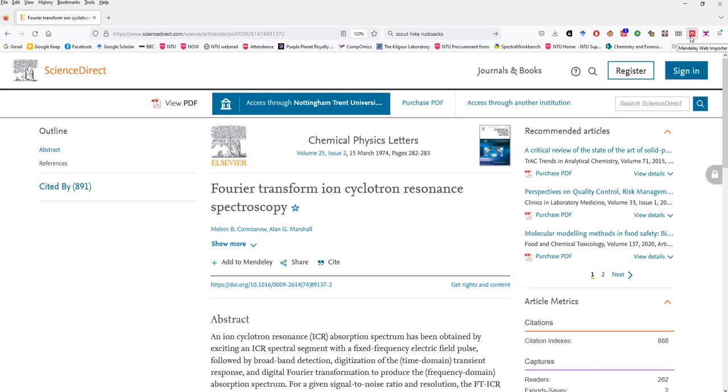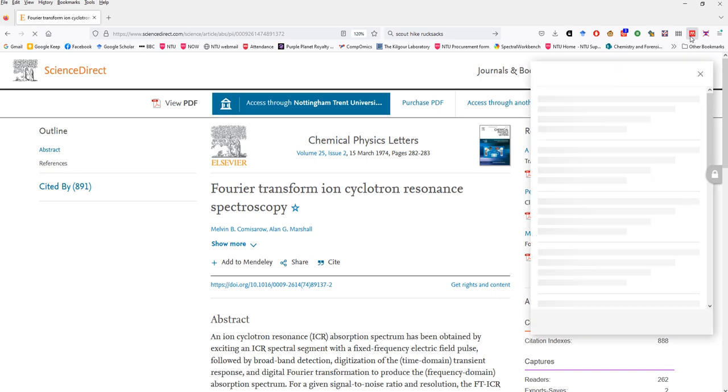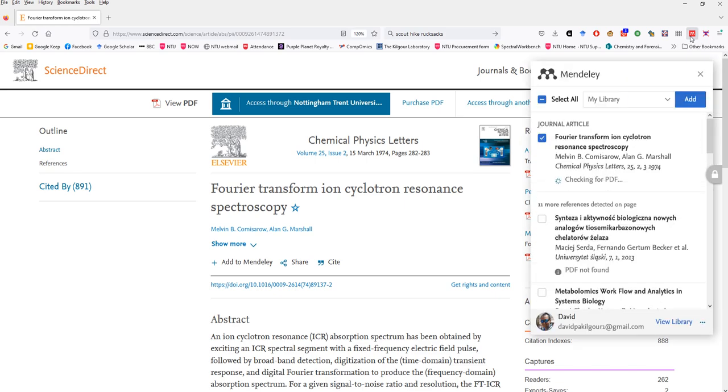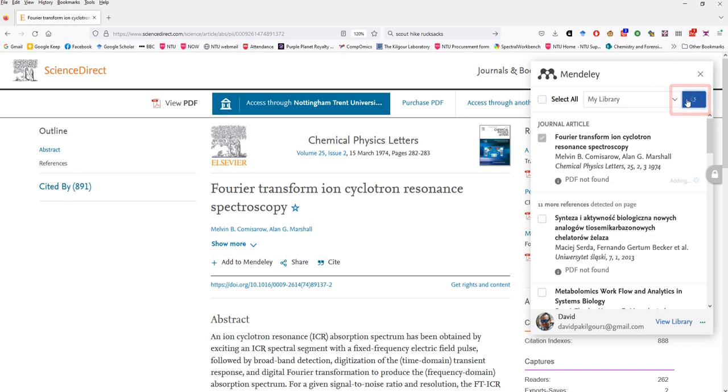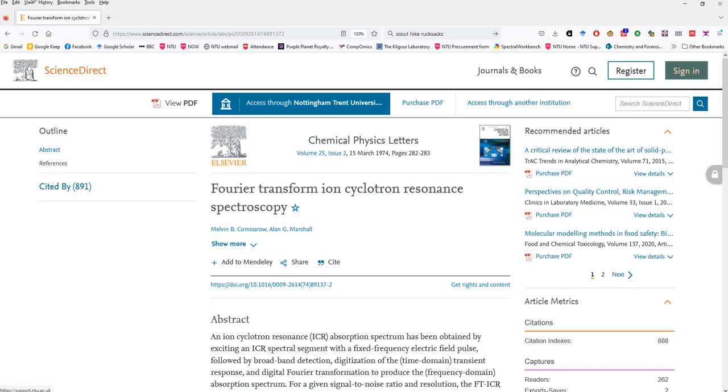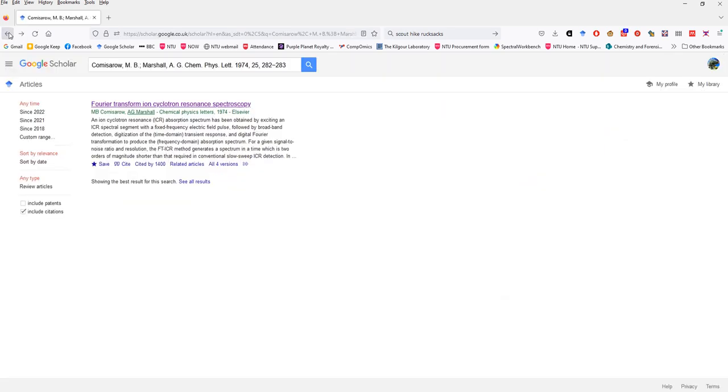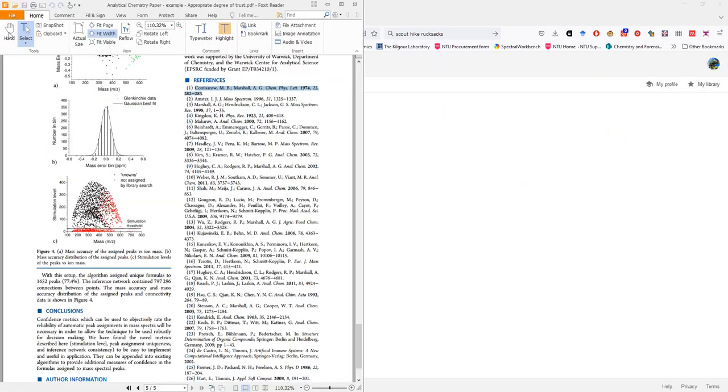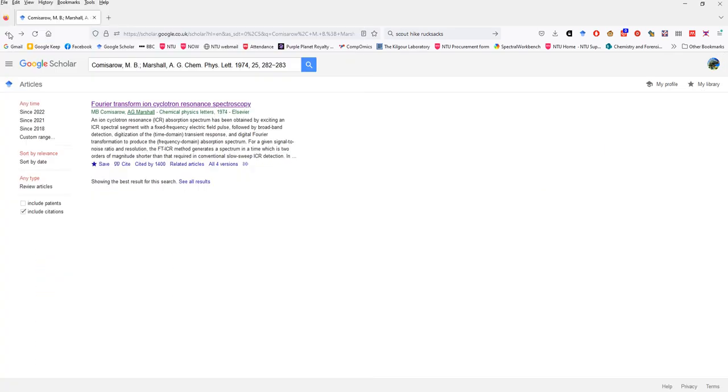When you click the button the widget searches the page that's open to find reference information about all the papers that it can and then it presents them to you as a list. You just mark the check boxes for the papers you are interested in and then click the add button. So now we've added the first reference to our library let's go and find the second reference.